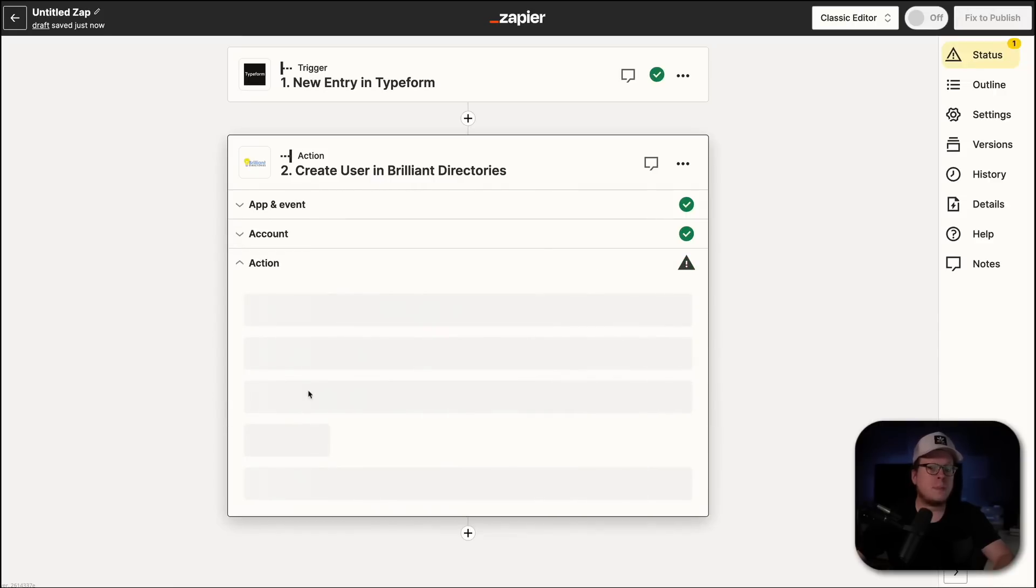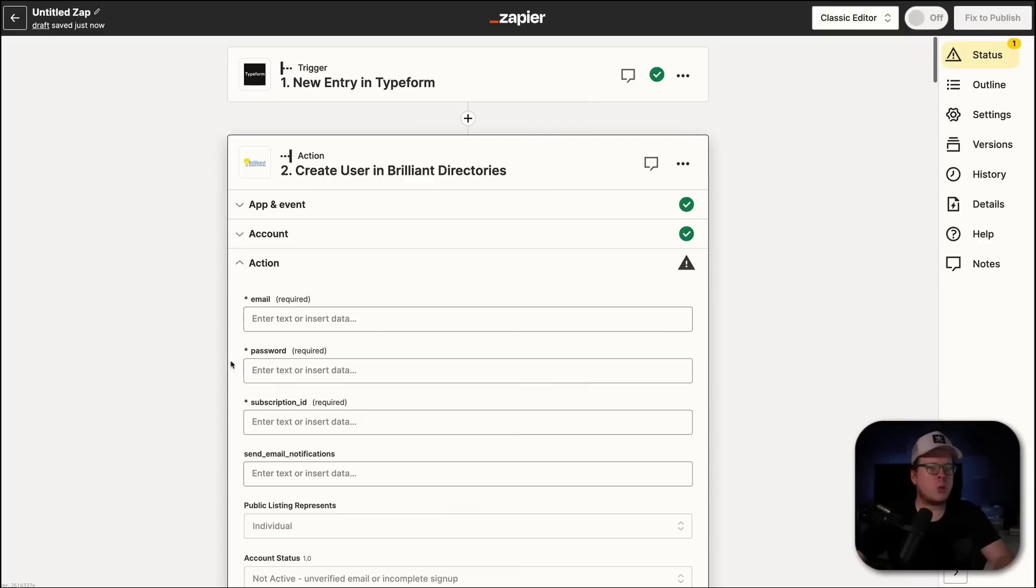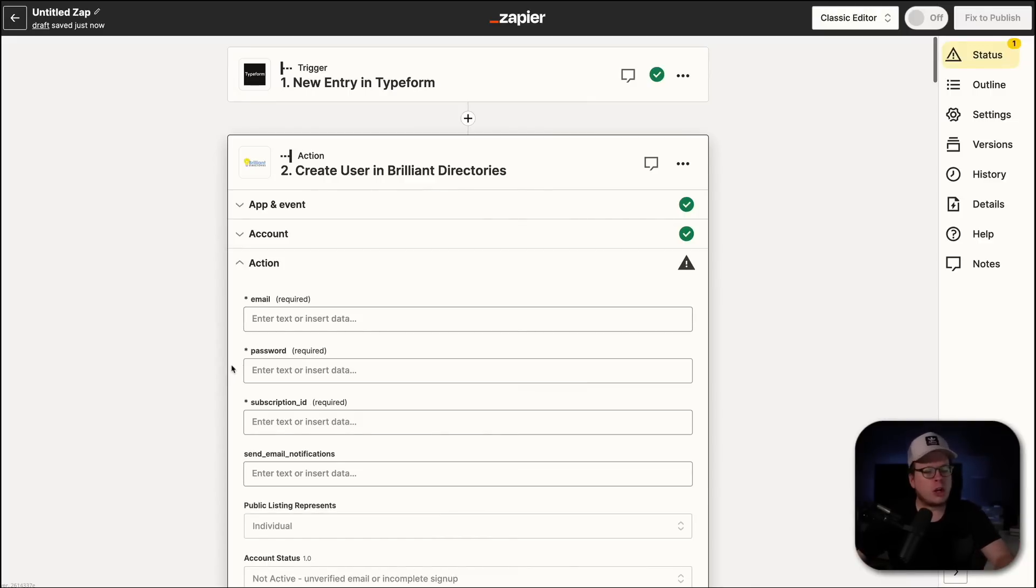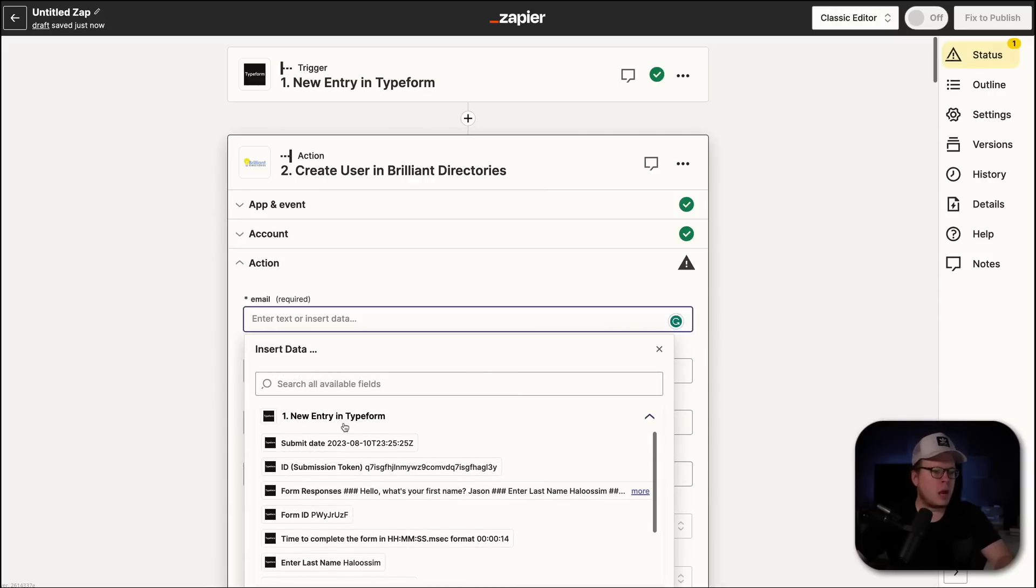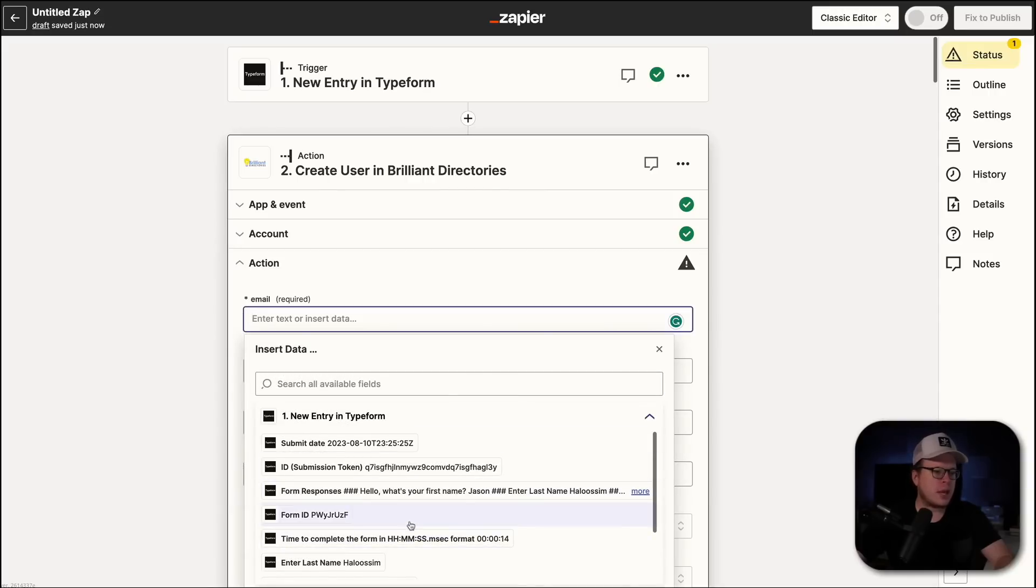And now it's time to set up the action for Brilliant Directories. Now, here we are just going to be mapping together the data that we are collecting inside of Typeform. So, in our case, we are collecting their email. So, I'll click inside of email.